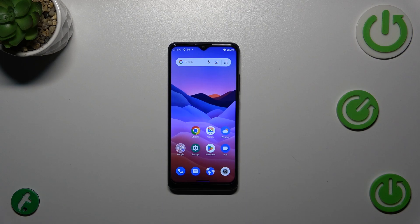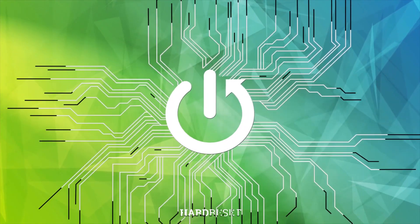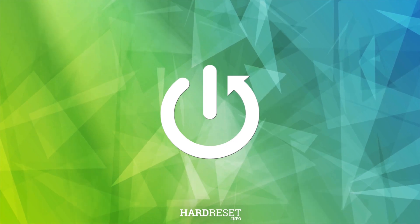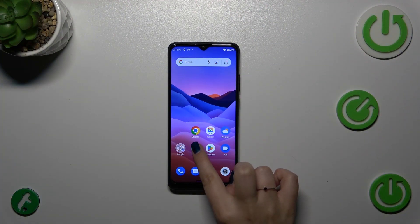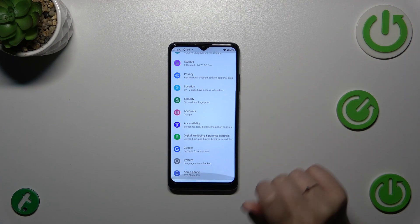Hi everyone, in front of me I've got a ZTE Blade A51, and let me share with you how to change system language on this device. Let's start with opening the settings, tap on them and scroll down to the very bottom to find System.